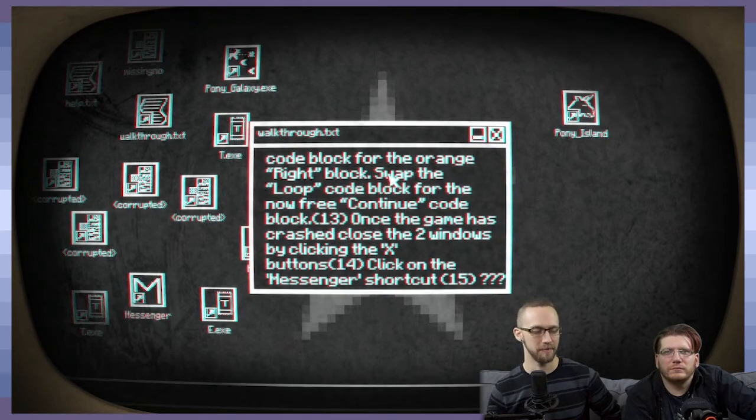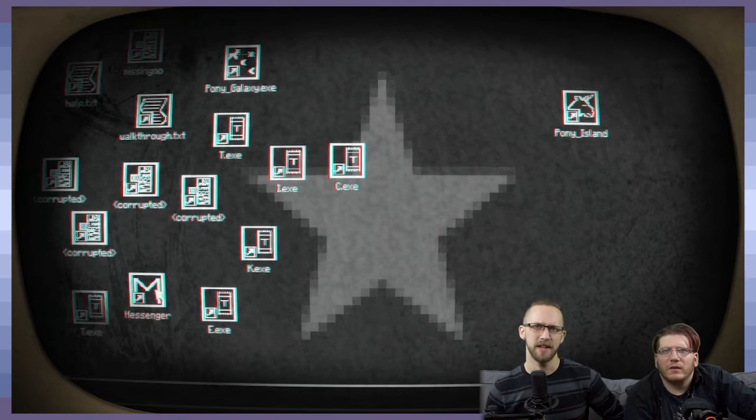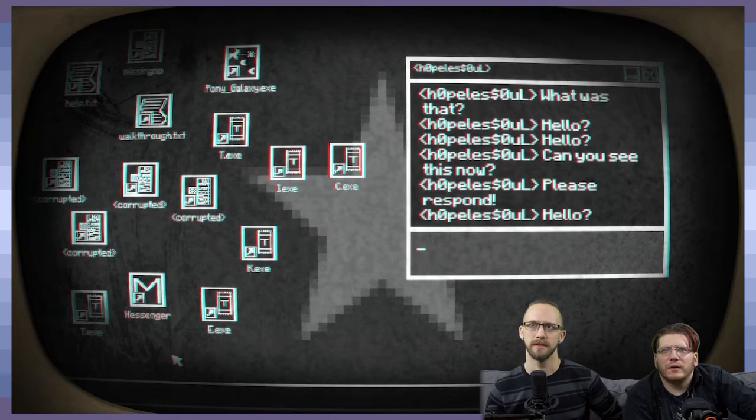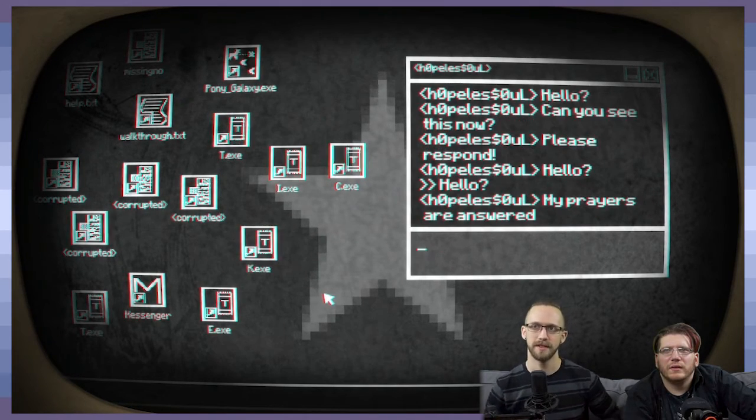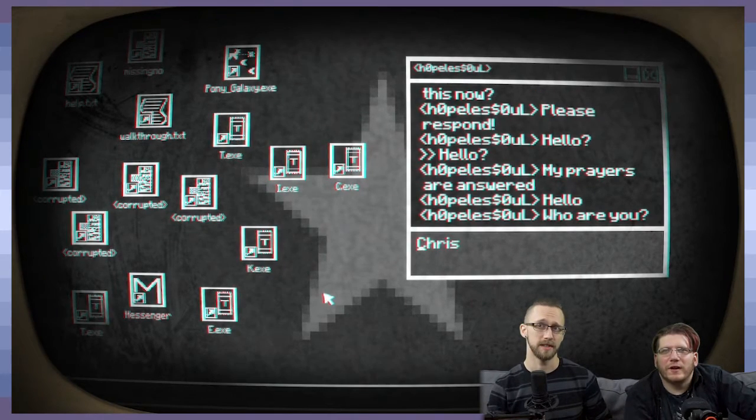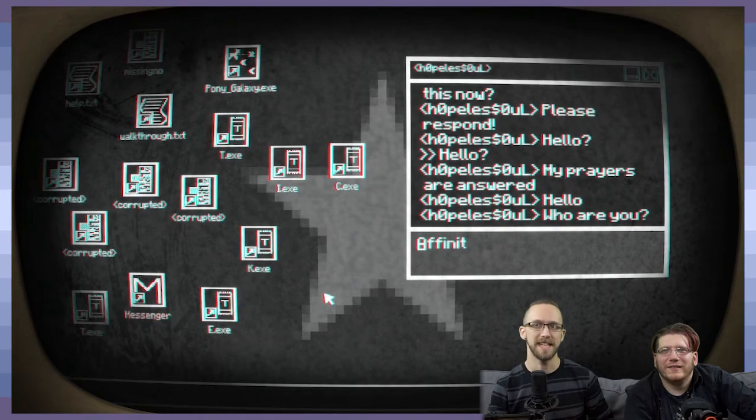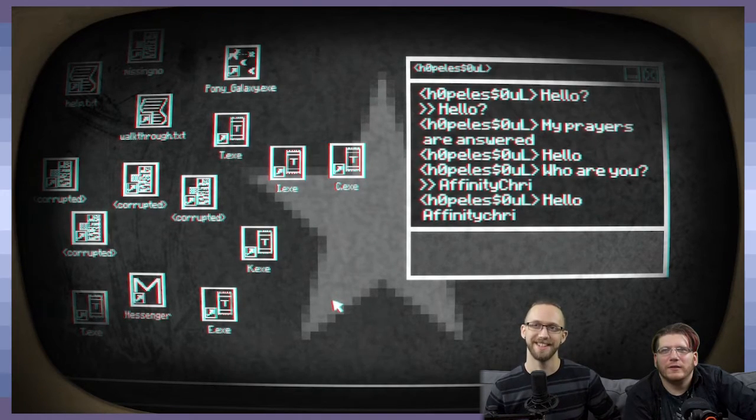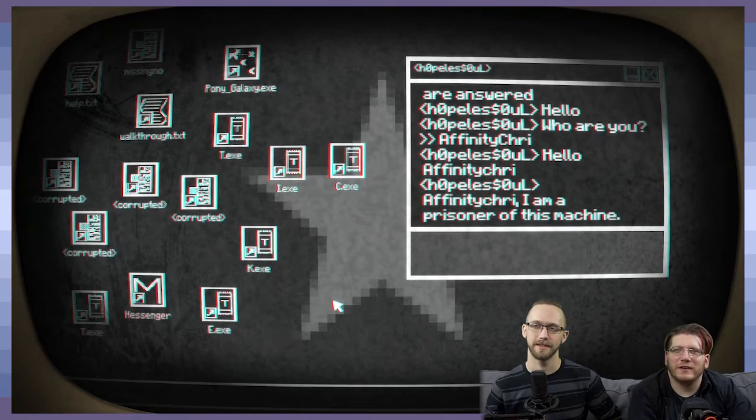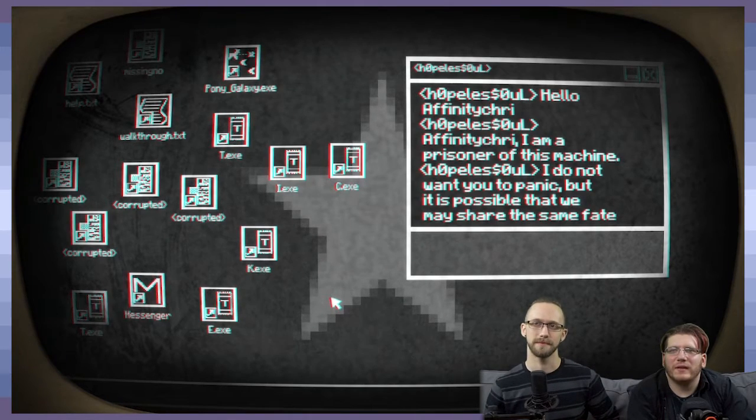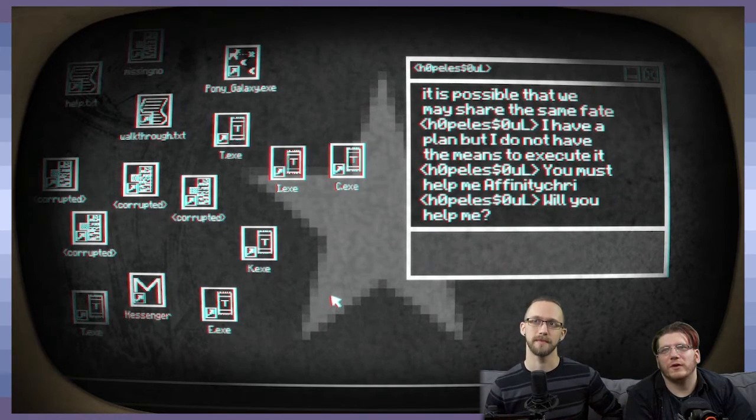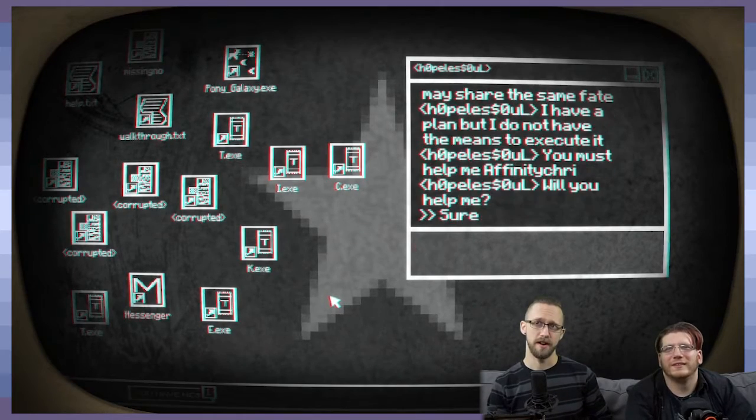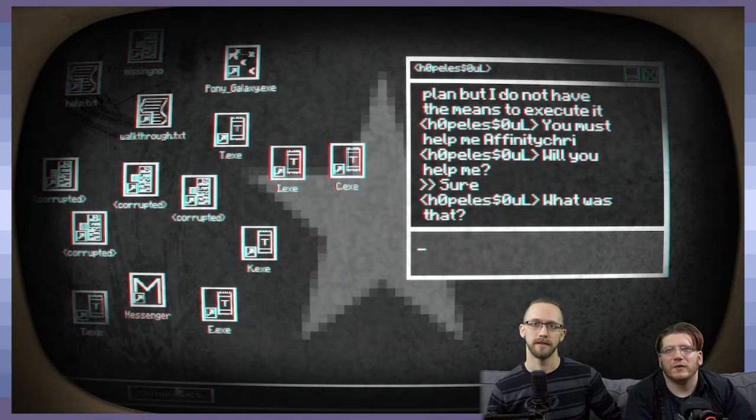This is actually kind of fun because that actually is basically the controls of the game. Let's go ahead and open this messenger. Okay. What was that? Hello? Hello? Can you see us now? Please respond. Hello? Hello? My prayers have been answered. Hello. Who are you? Affinity Archives. I'll find it. I'll say affin... Affinity Chris. Well, you know. Affinity Cry. Hello, Affinity Chris. Affinity Chris. I am prisoner of this machine. Okay. I do not want you to panic, but it is possible that we may share the same fate. Oh, that's fun. Thanks, hopeless soul. I have a plan, but I do not have a means to execute it. You must help me, Affinity Chris. Will you help me?